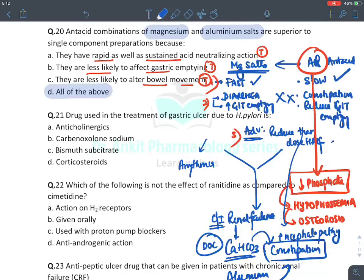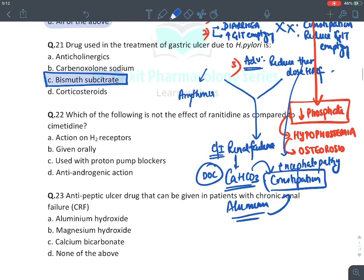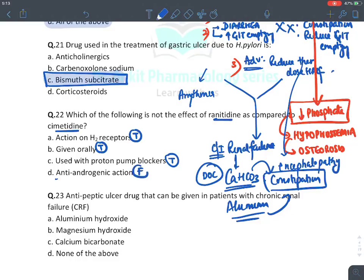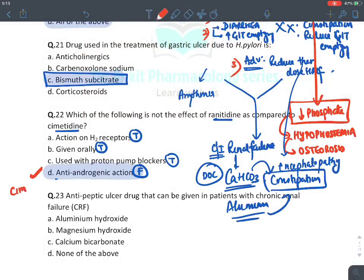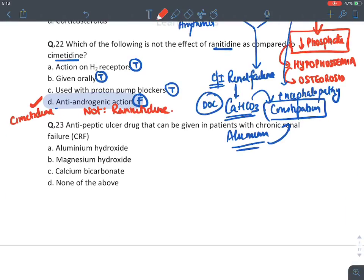Drug used in treatment of gastric ulcer due to H. pylori: colloidal bismuth substrate. Which is not an effect of ranitidine compared to cimetidine: they are both H2 blockers (true), given orally (true), and can be combined with proton pump inhibitors (true). However, ranitidine and cimetidine both have anti-androgenic effects is absolutely false — anti-androgenic effect is only and only seen with cimetidine, not ranitidine or any other H2 blocker.